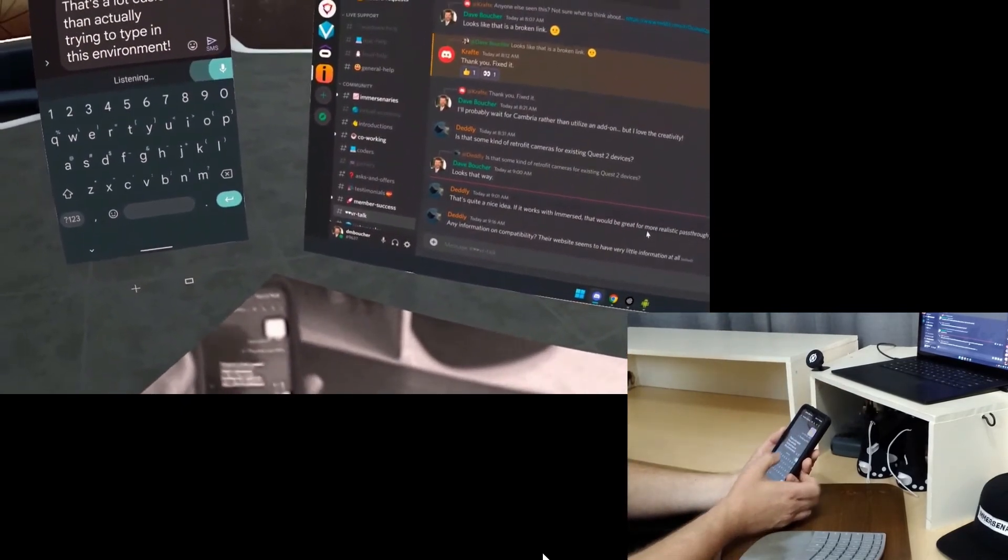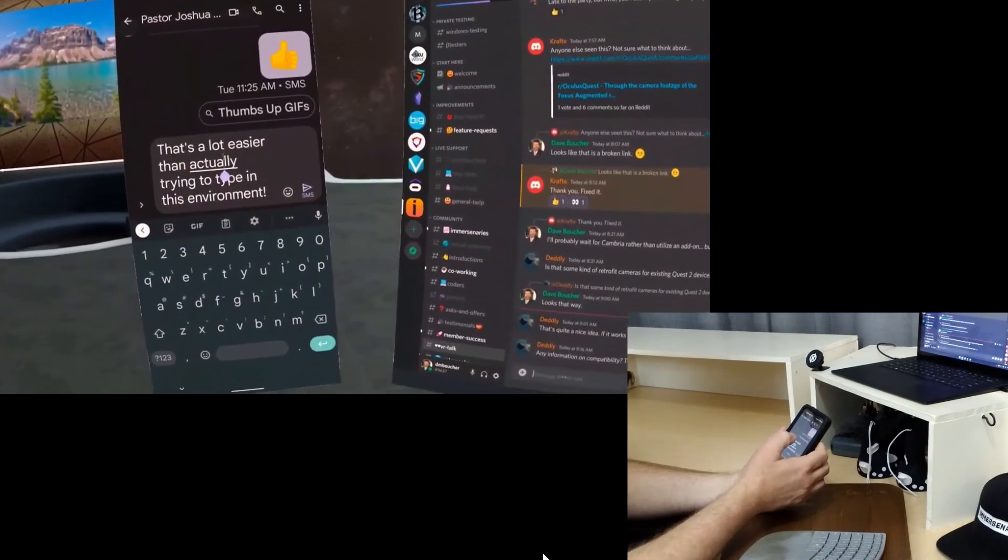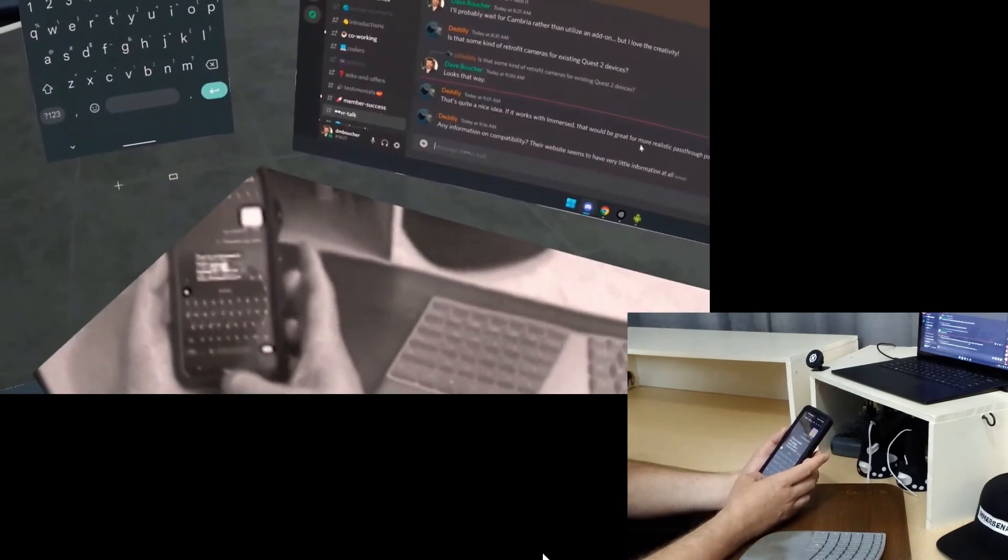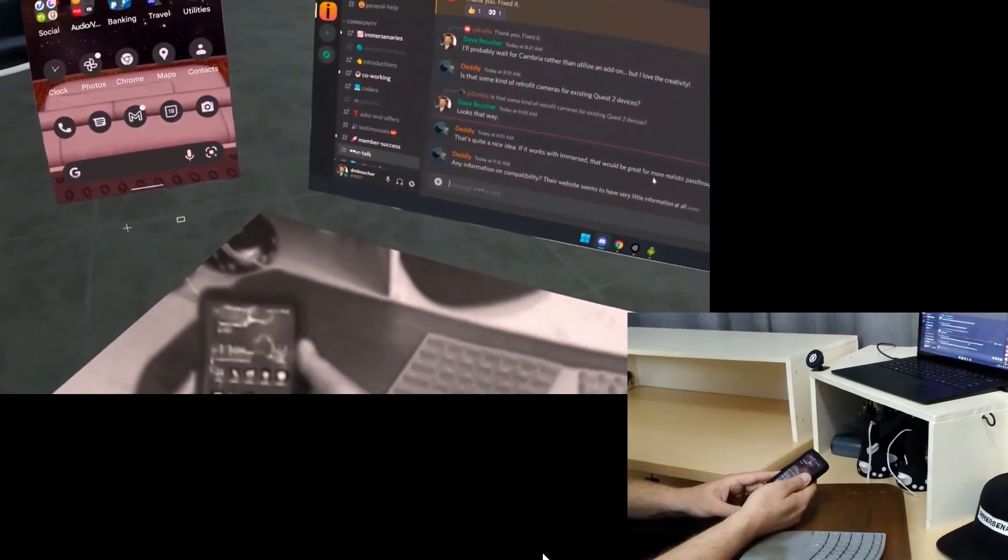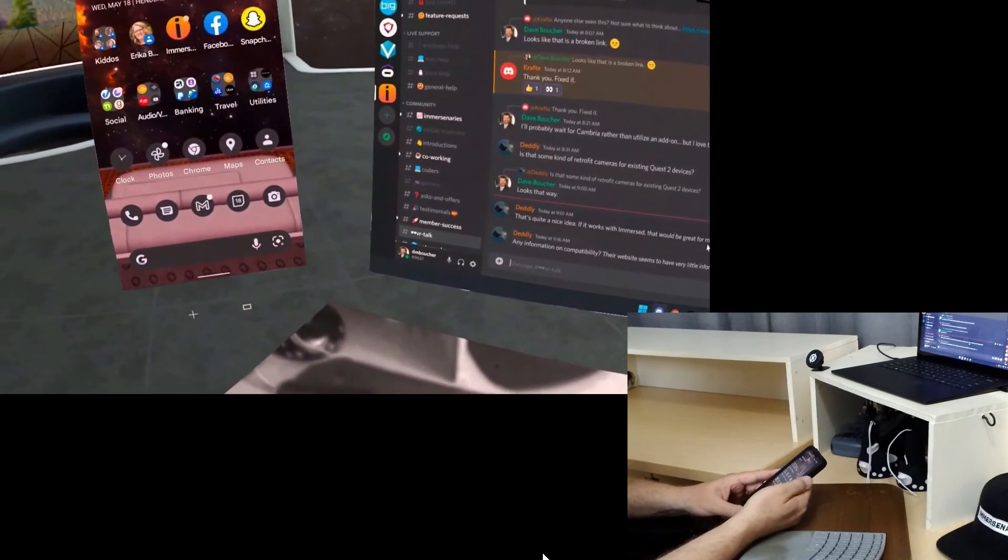Something like that. I probably should not send that to my pastor, but you get the idea. So that's another way you can use your phone in VR.